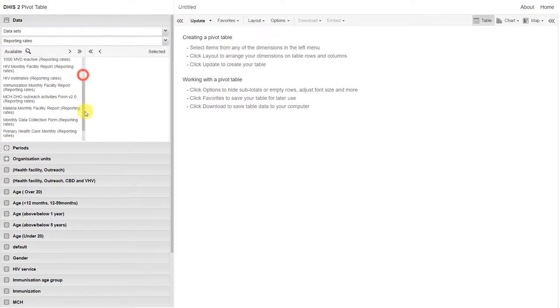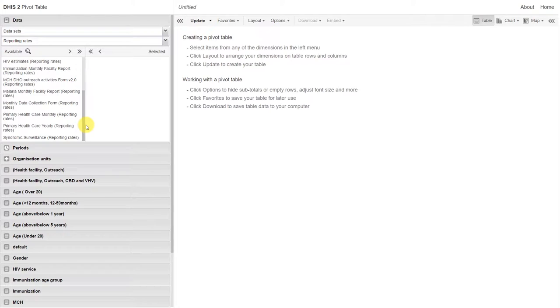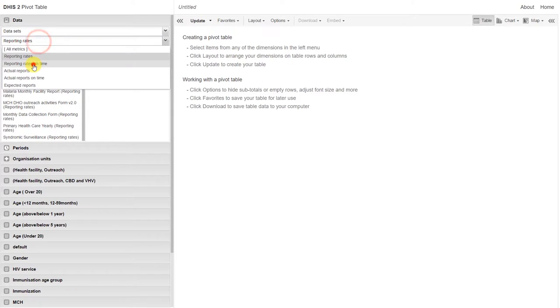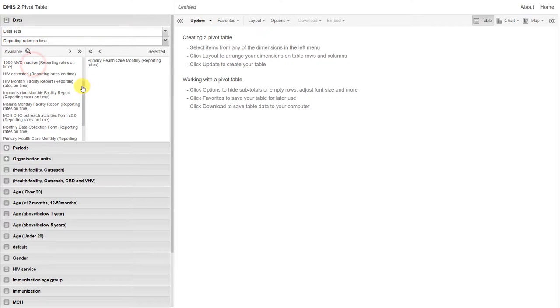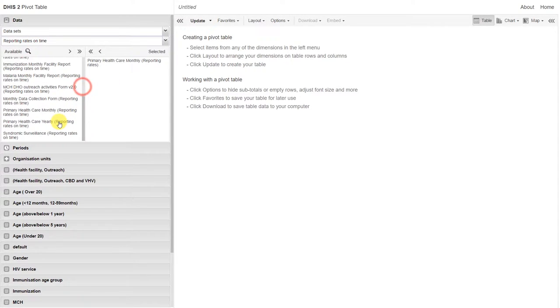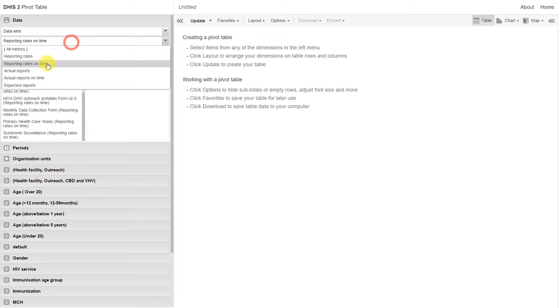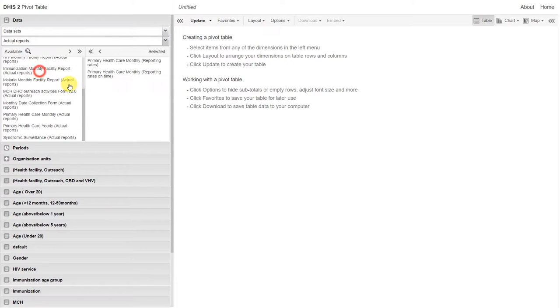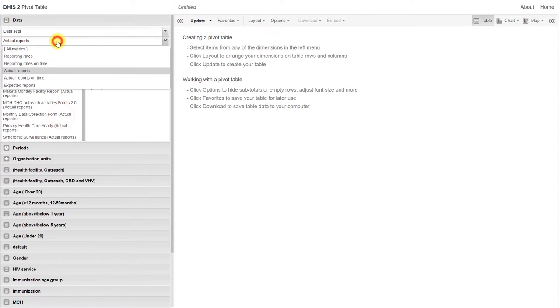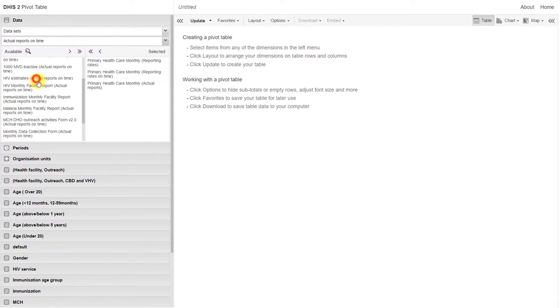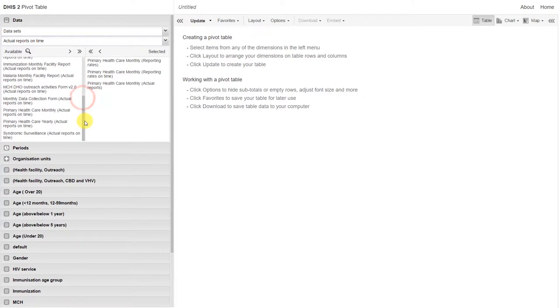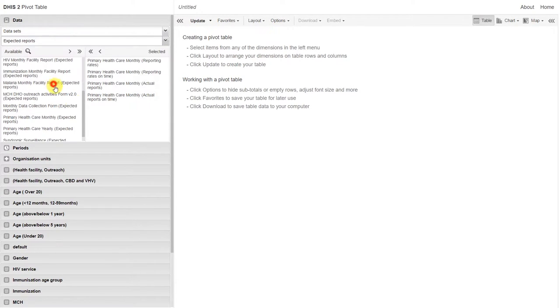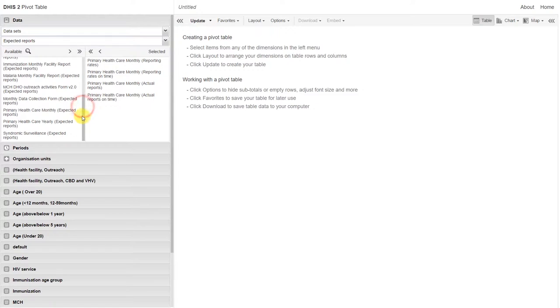Let's select all the metrics for the Primary Healthcare Monthly Report. So we'll select the reporting rate, the reporting rate on time, the number of actual reports submitted, the actual reports on time, and the expected reports.